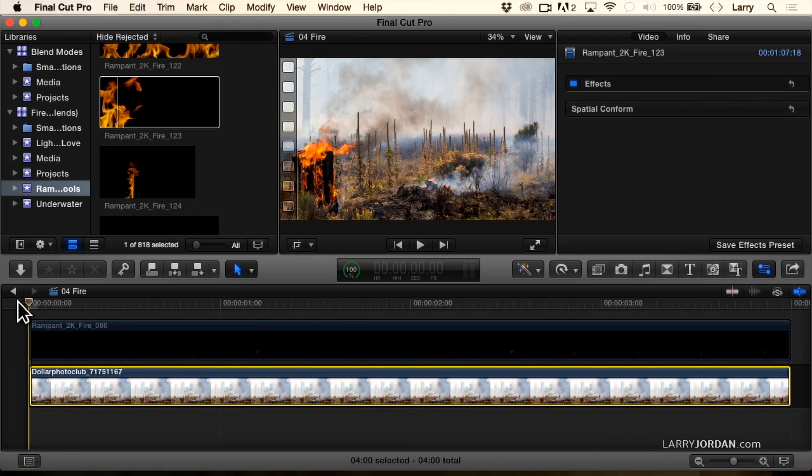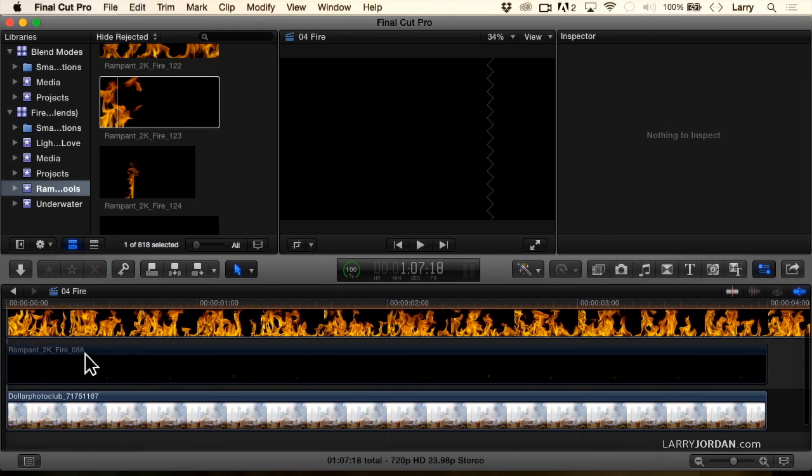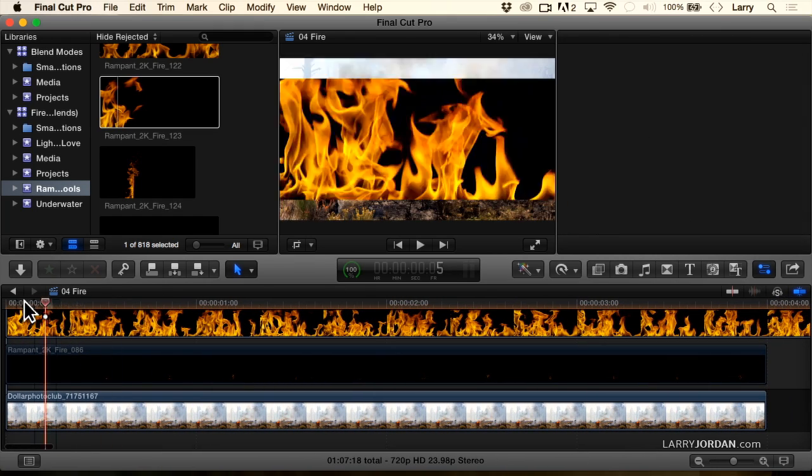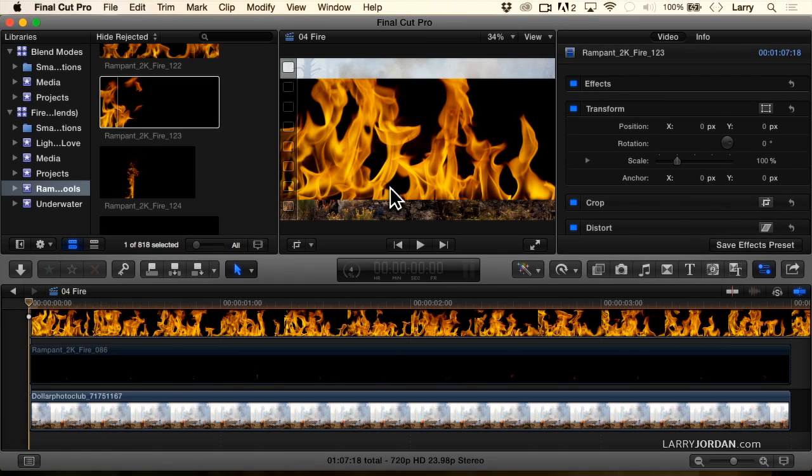Let's put our playhead at the beginning. Type the letter Q. And now, as I play this back, notice that the aspect ratio is different.